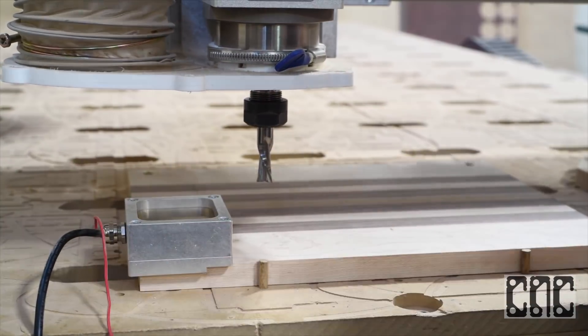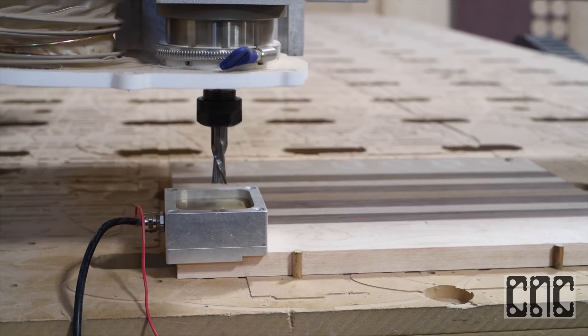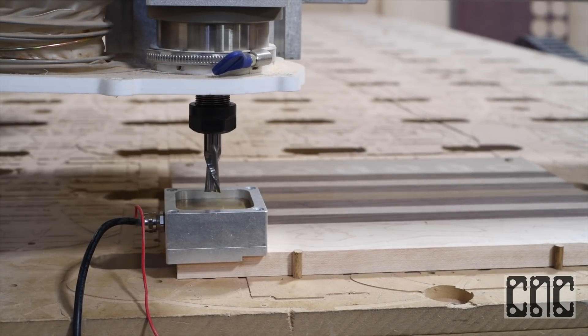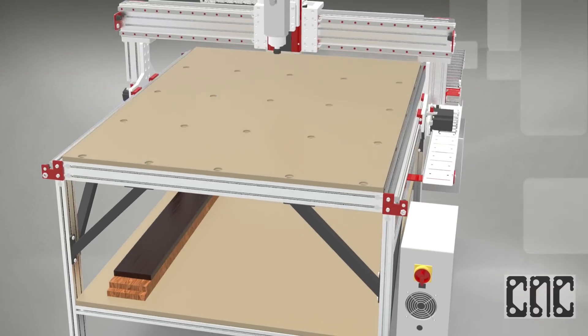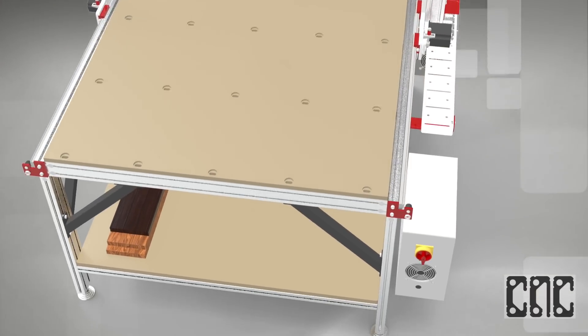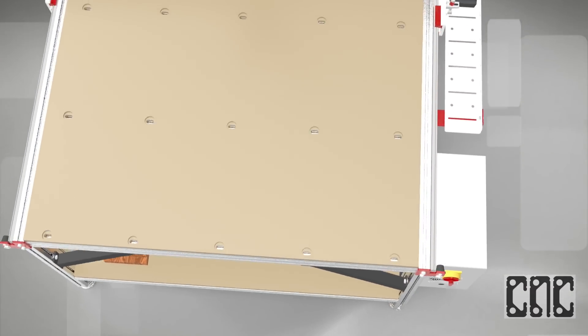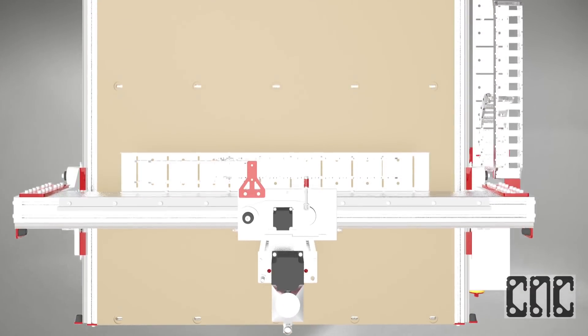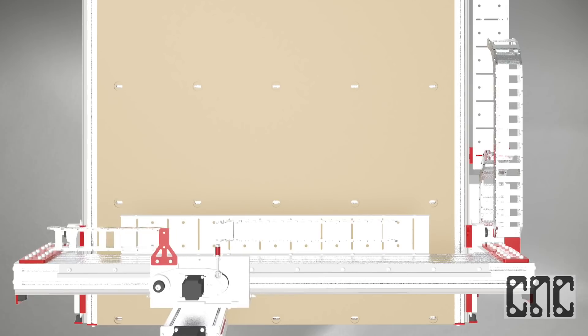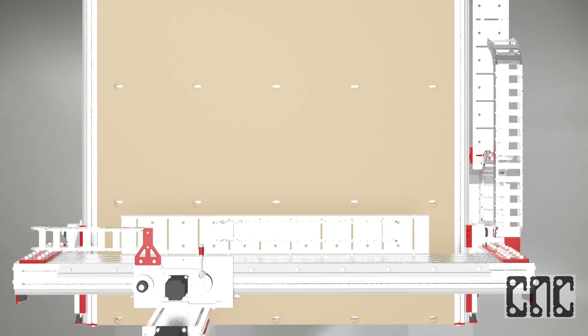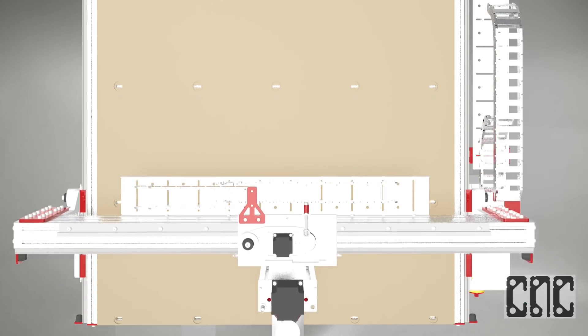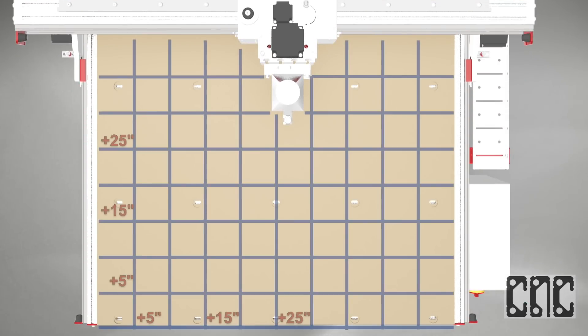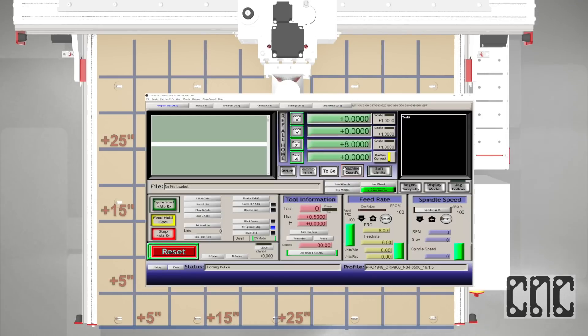Some of you might be wondering, what is zeroing? Let's take a minute and make sure we talk about this important concept. By using ref all home, we ensured that the gantry in each of the axes established a repeatable fixed relationship between the machine coordinates and the table.